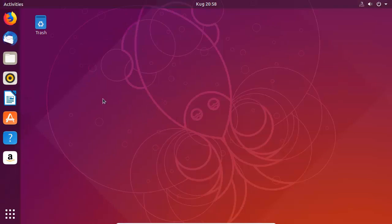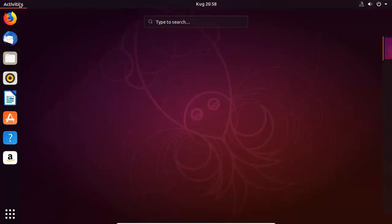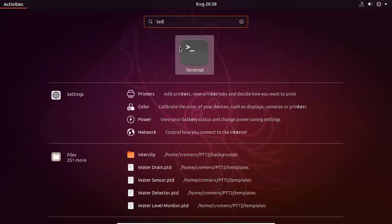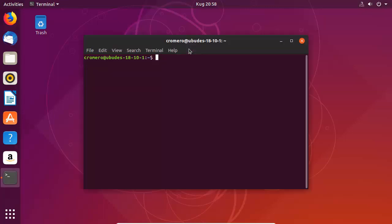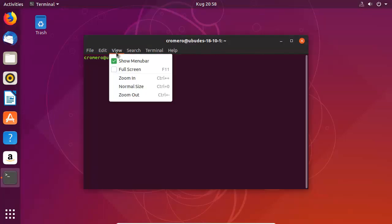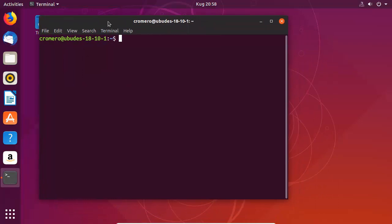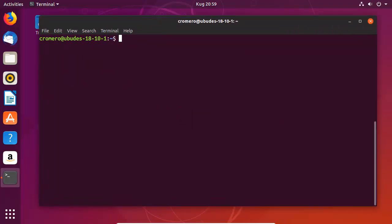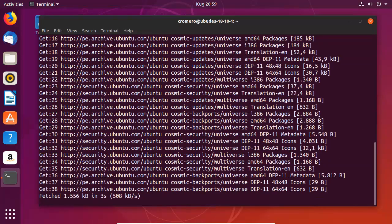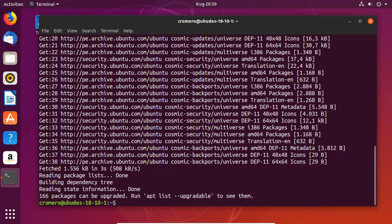On Linux, open the terminal. Run: sudo apt update. Then run: sudo apt install octave.